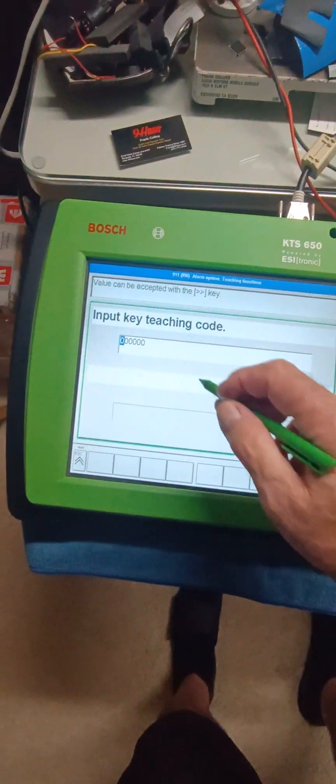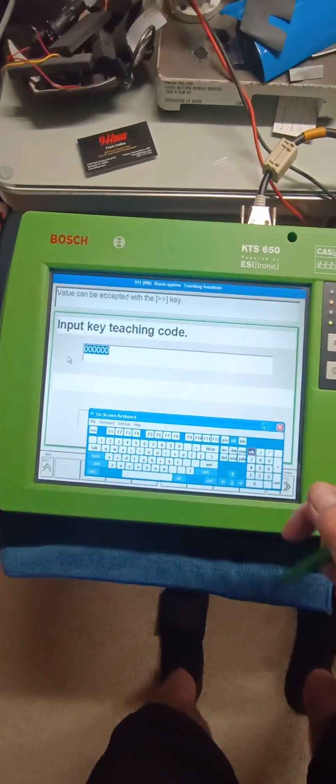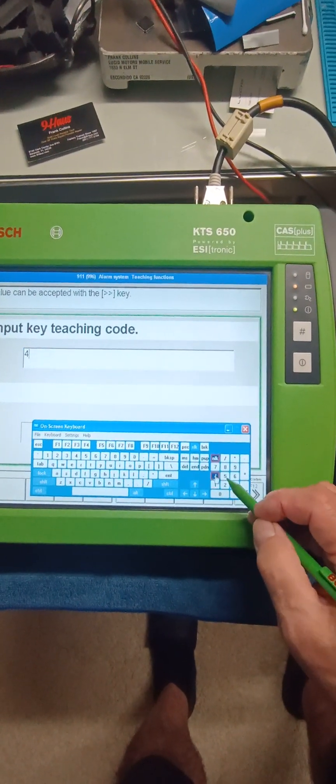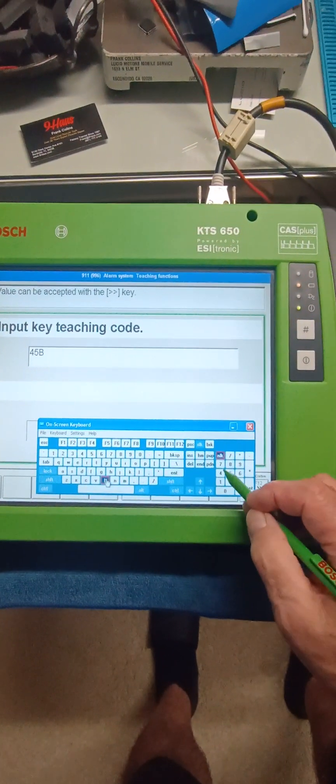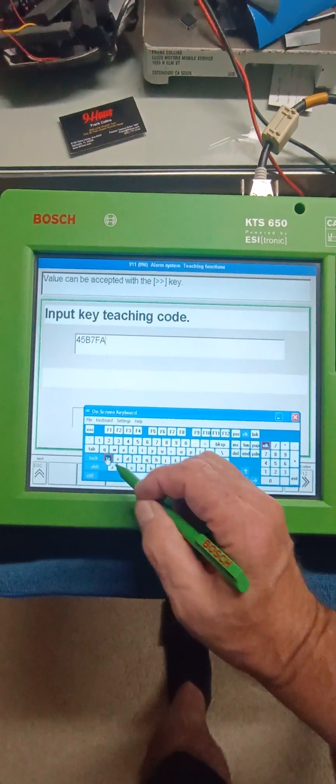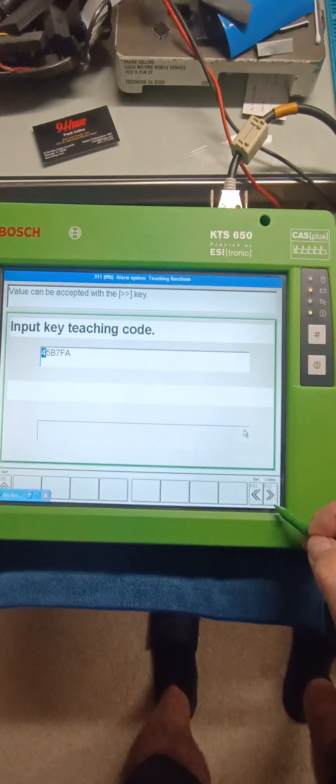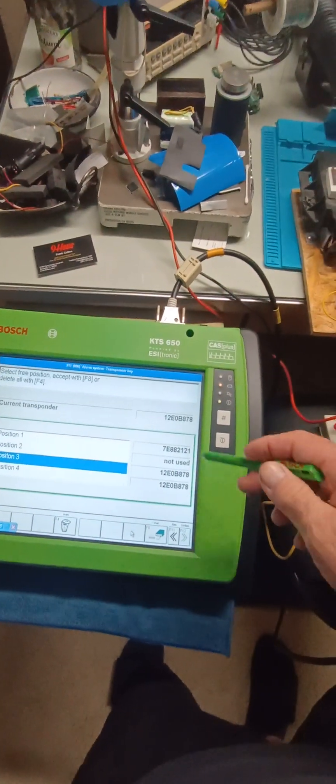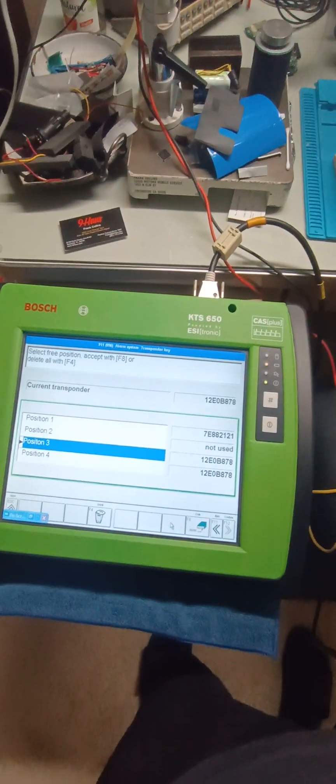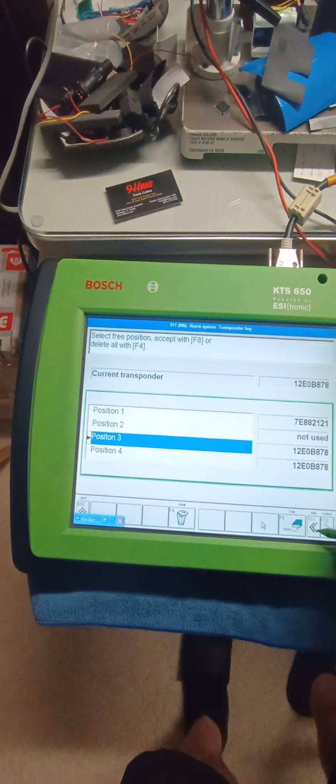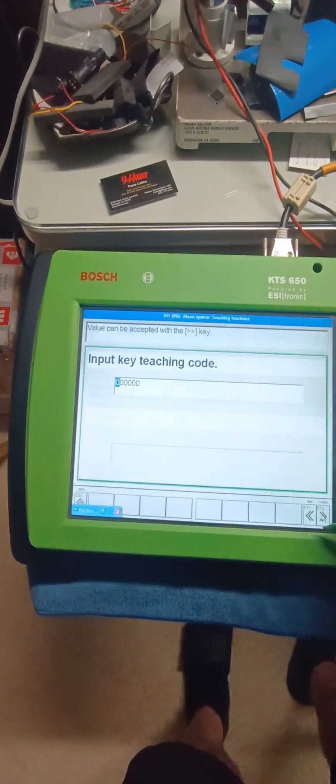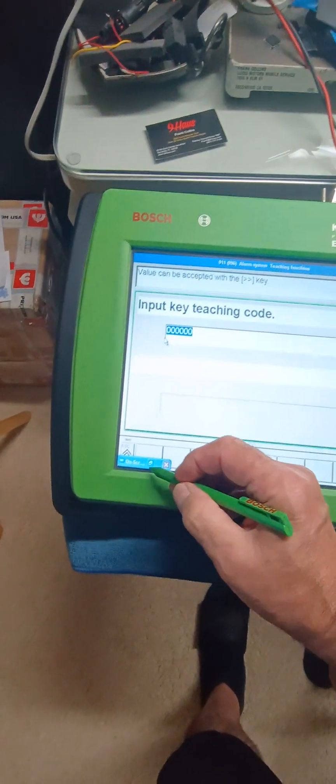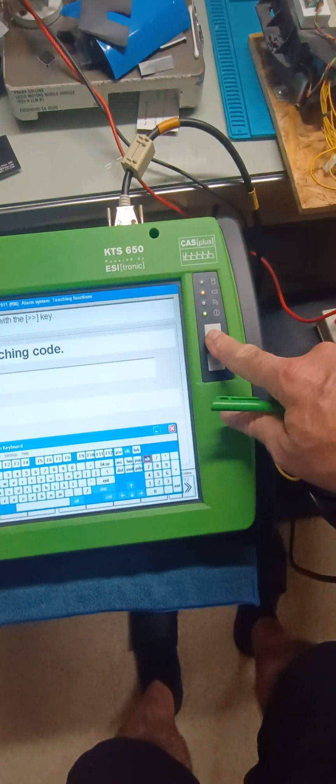So I could just program keys with this, you just need to know the programming code, you can program remote controls, and this brings up the keyboard.